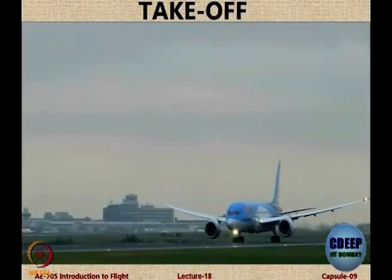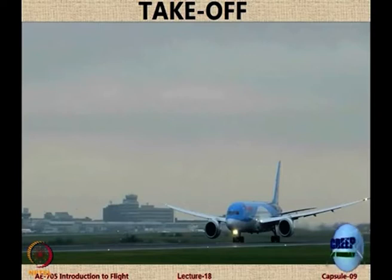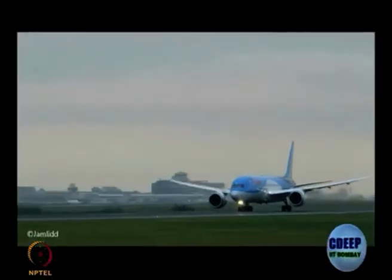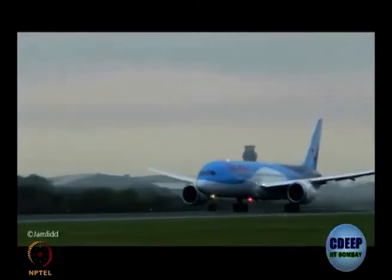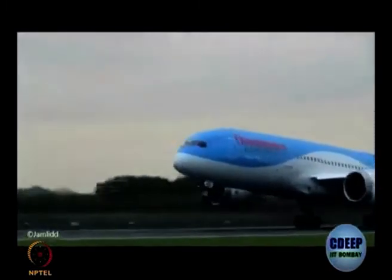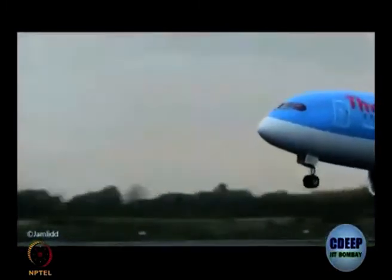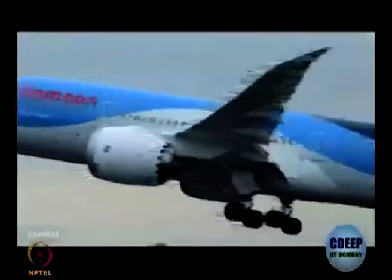Takeoff, as you all know, essentially comprises rotation or movement of the aircraft on the ground followed by leaving the ground.